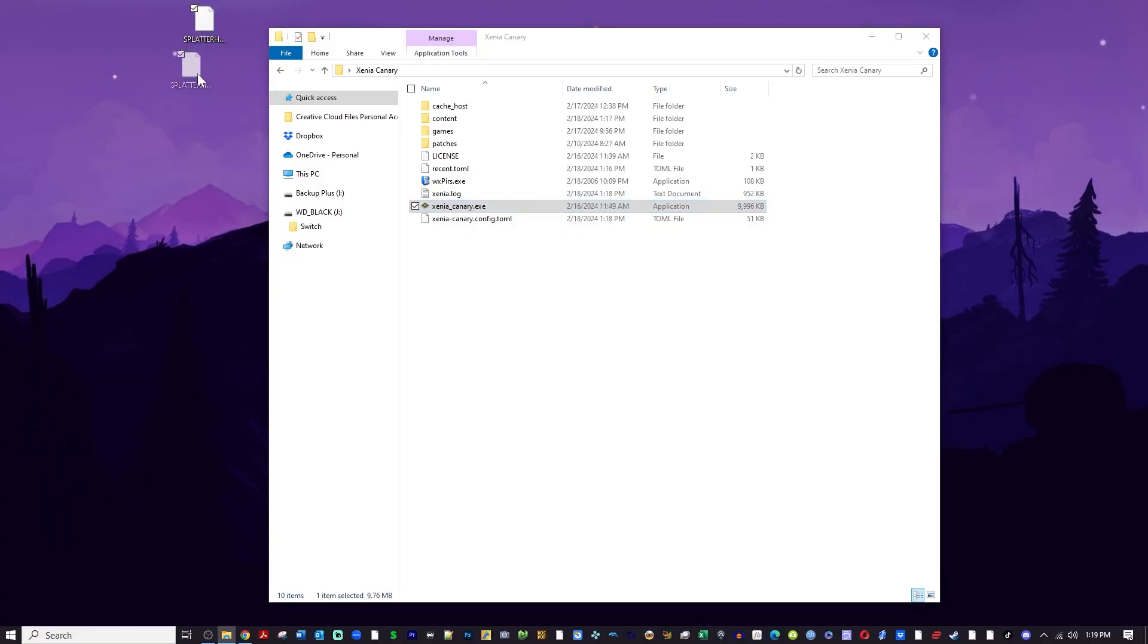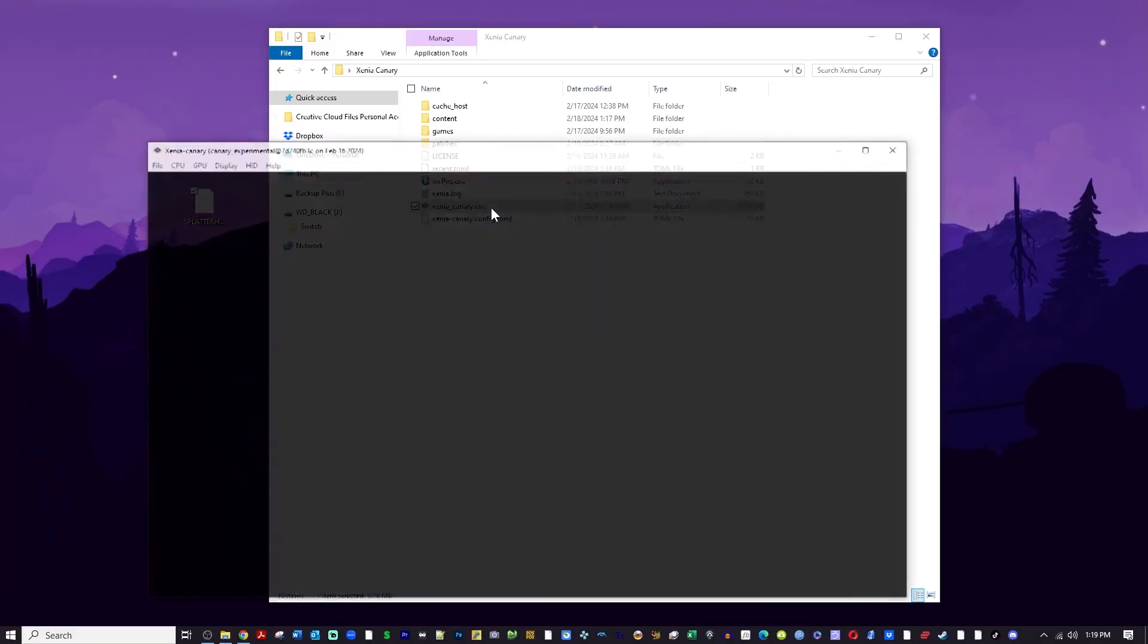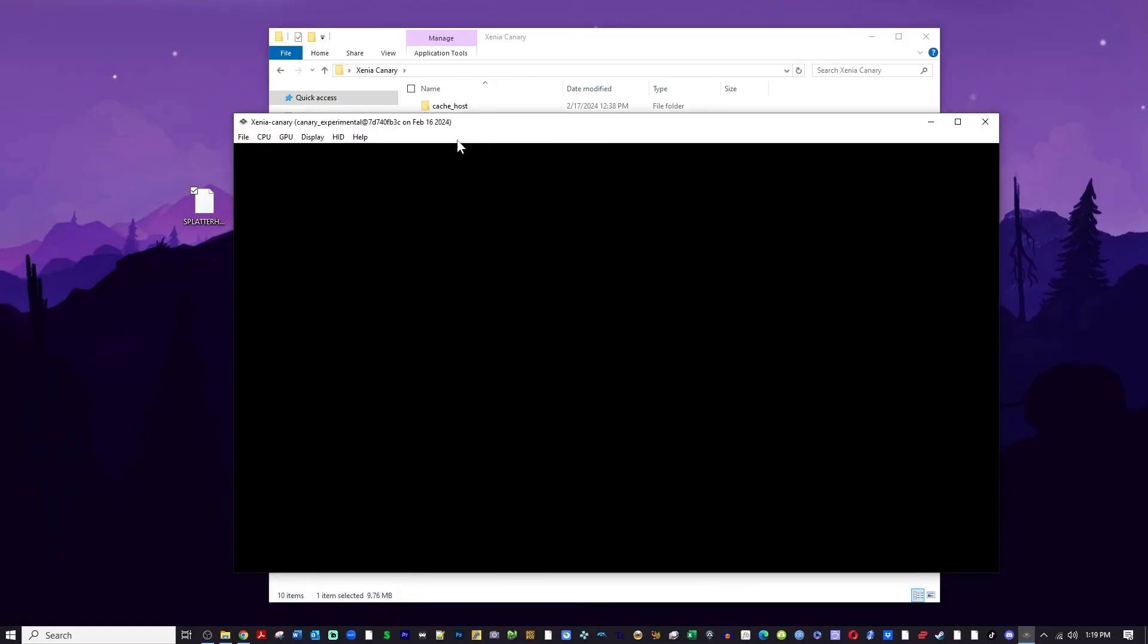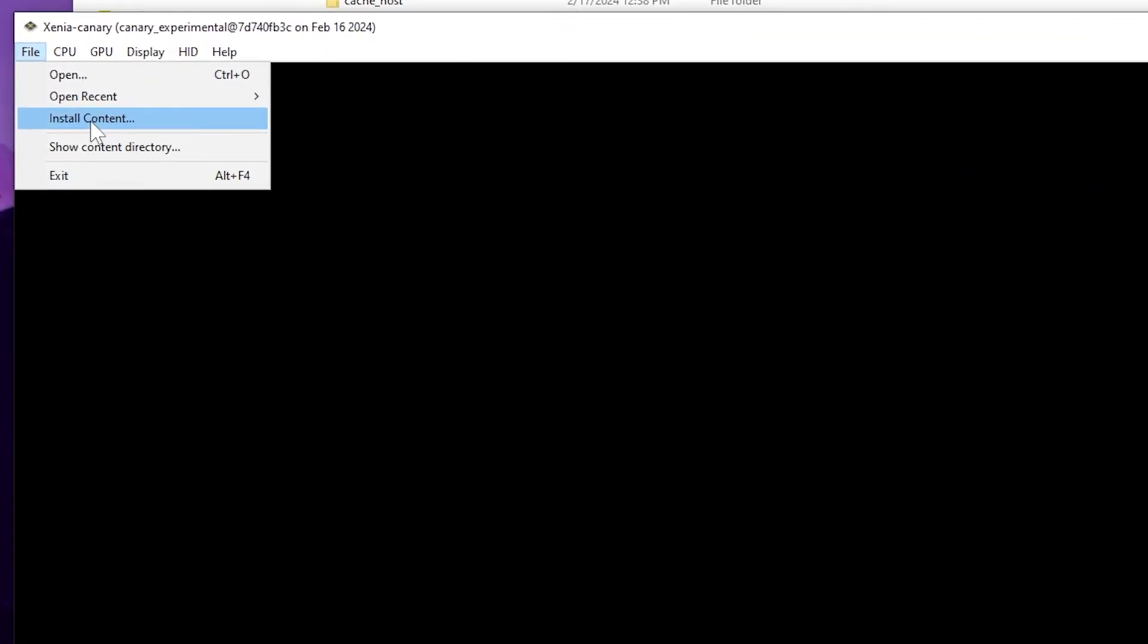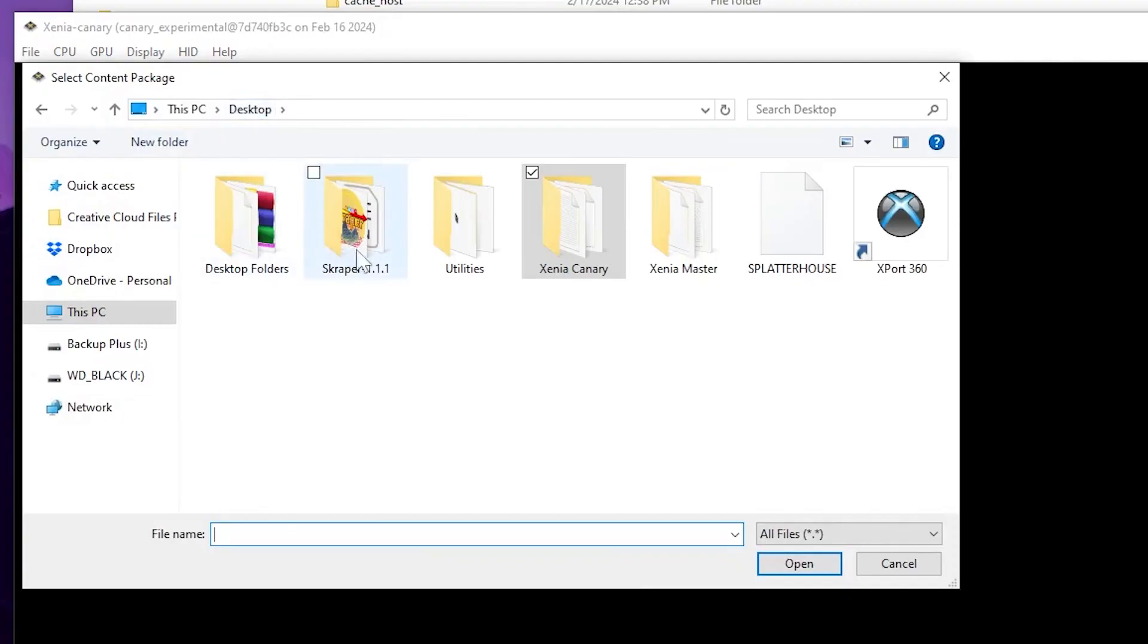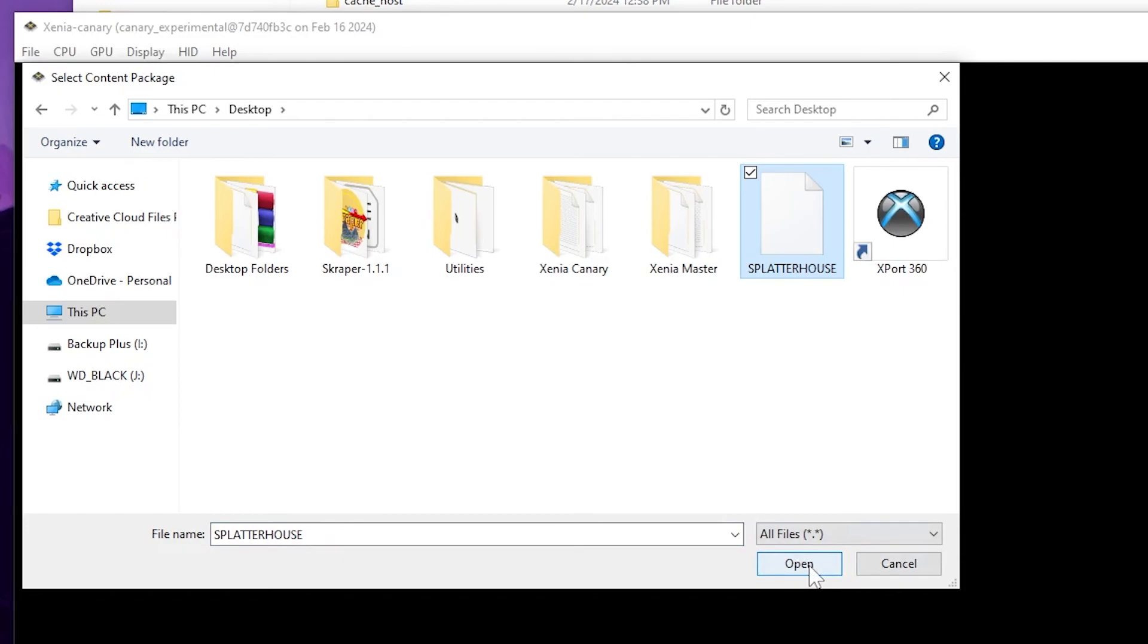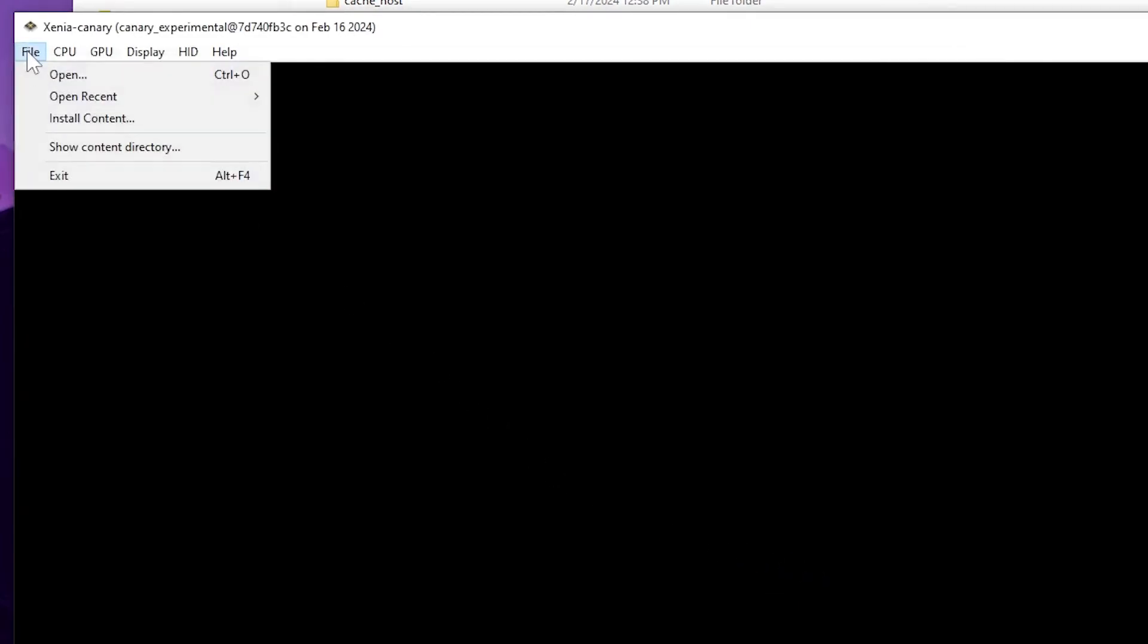So we're going to start the Xenia Canary emulator again. Hit File and hit Install Content. That'll prompt you to choose where the content is or the save file, because you can do this with DLC too. That'll be in the next video. Select my Splatterhouse file there and hit OK. And then I'm going to go into Open Recent and start Splatterhouse again.